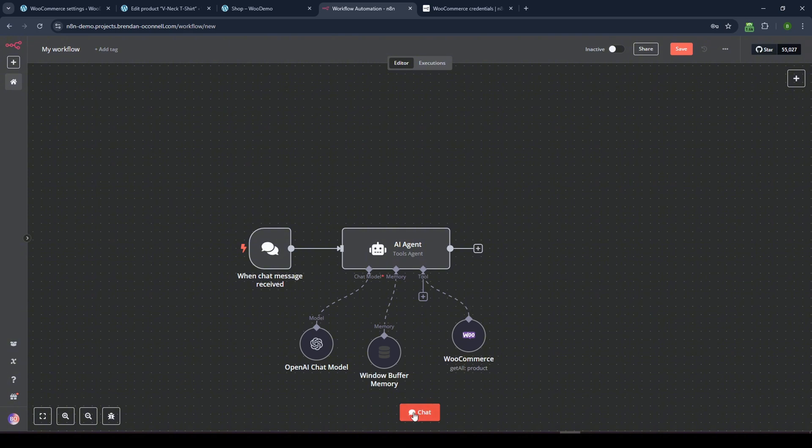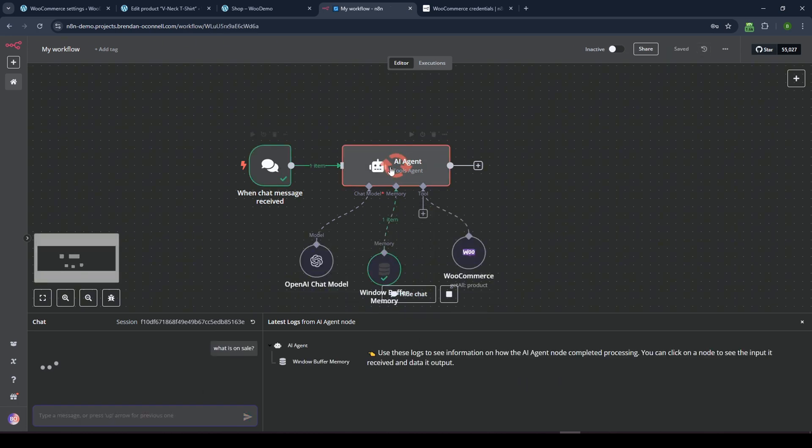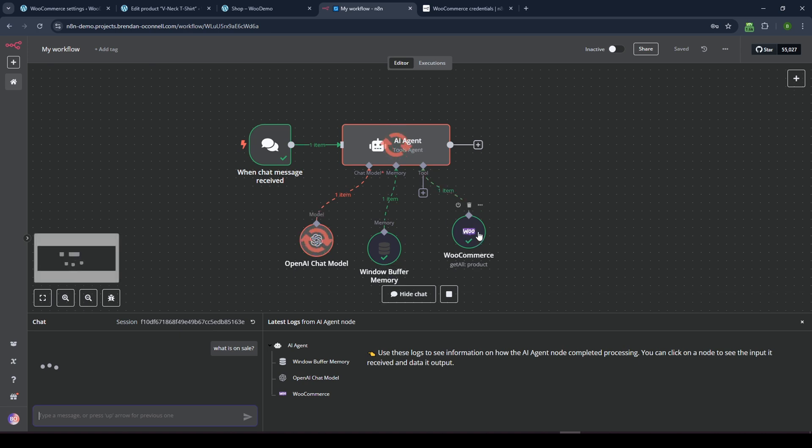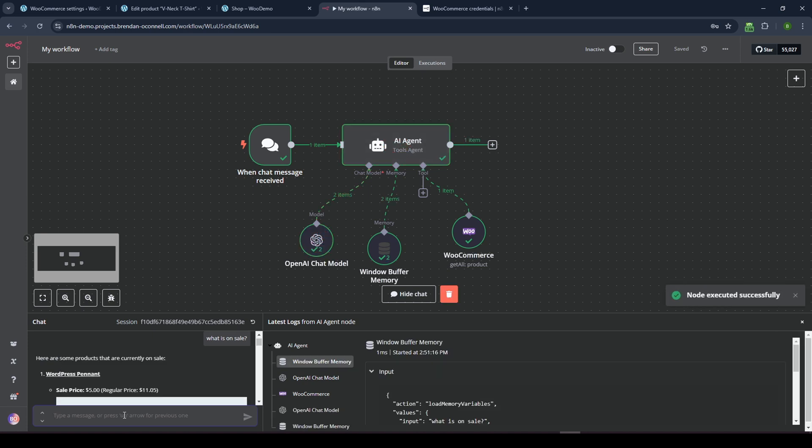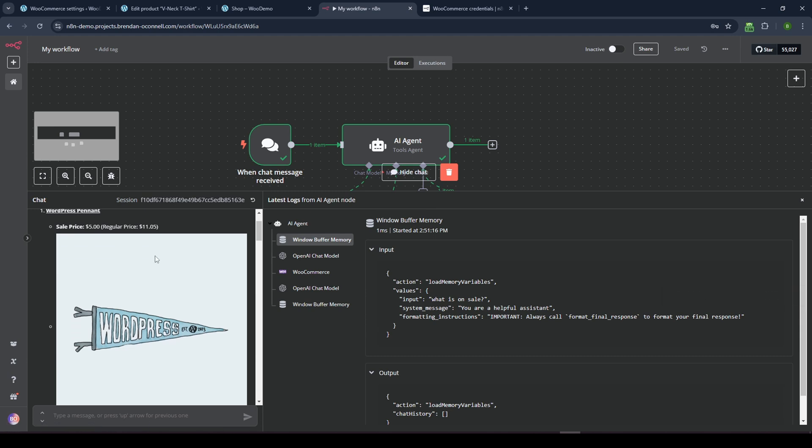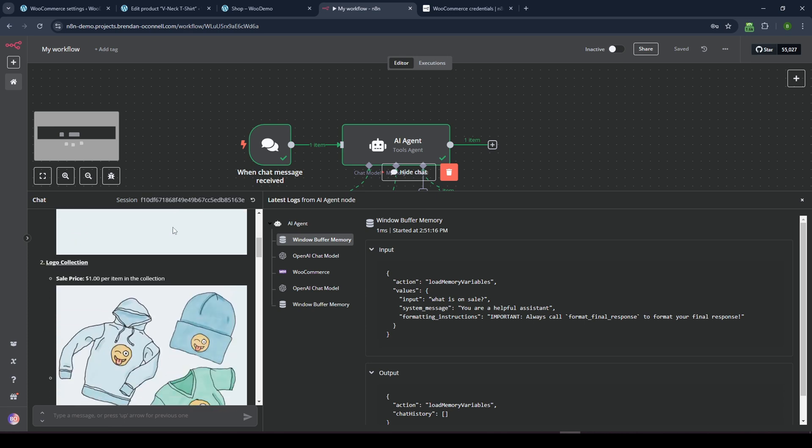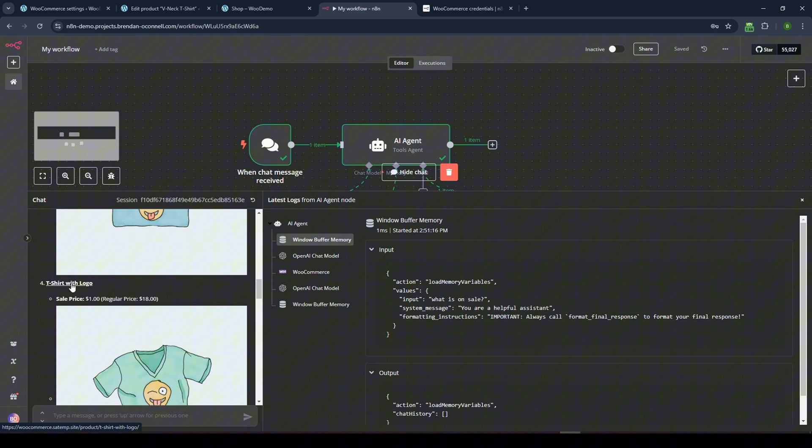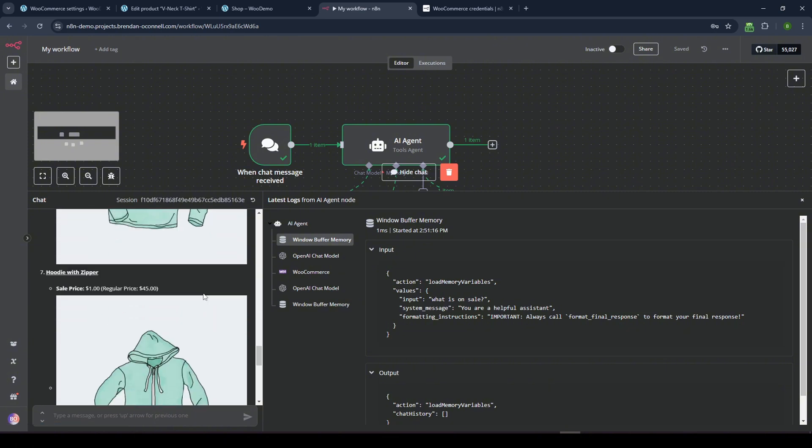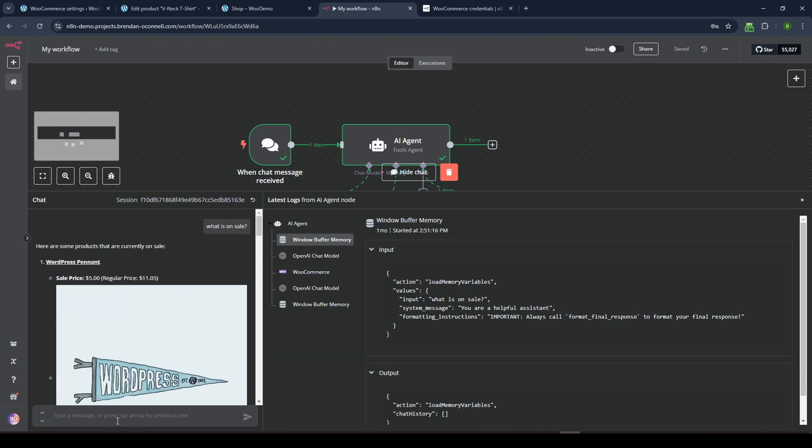And so now I can open up my chat and say, what is on sale? And hopefully it will, you can see it hitting the AI tool. It's hitting the memory. It's hitting the API key for the chat. And then it's lighting up green and indicating that it's getting the product data from WooCommerce. And so now hopefully it will return all the data and perfect. If I open this up, I can see here's some products that are currently on sale. The WordPress pennant on sale for $5. And it's actually included a picture in here, which is kind of cool. And it looks like a link to the actual product. So even better, it's showing me all the stuff that's on sale.